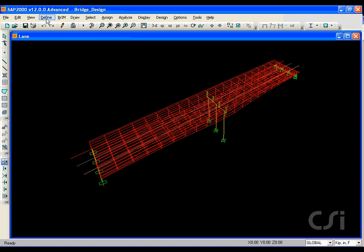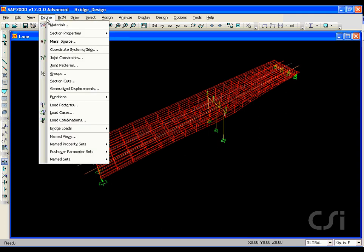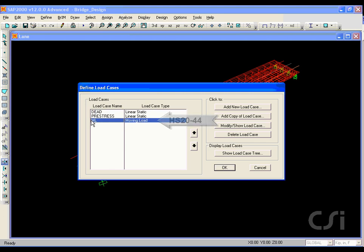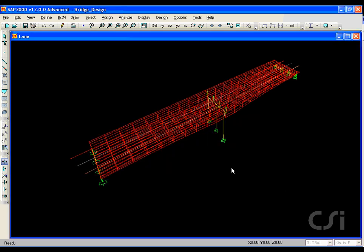Now go to the define load cases to review the load cases. For this model we have three: dead, pre-stress, and a moving or live load. Our moving load uses an HS20-44 truck load. We can now run the analysis.